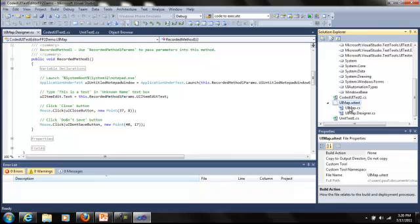With Feature Pack 2 though, we can now edit in Visual Studio in a way that's tailored to the action recording properties.